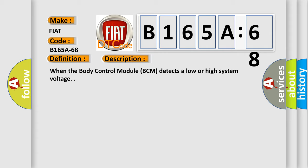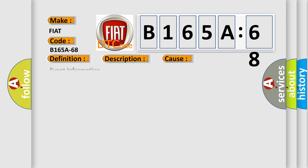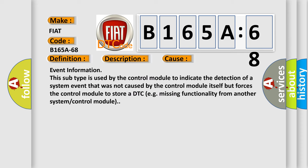This diagnostic error occurs most often in these cases. Event Information: This subtype is used by the control module to indicate the detection of a system event that was not caused by the control module itself but forces the control module to store a DTC, e.g., missing functionality from another system or control module.